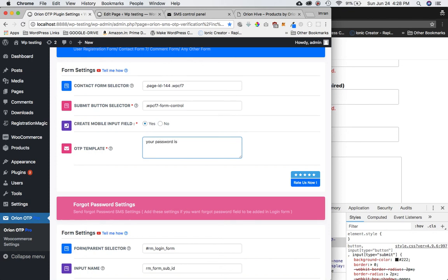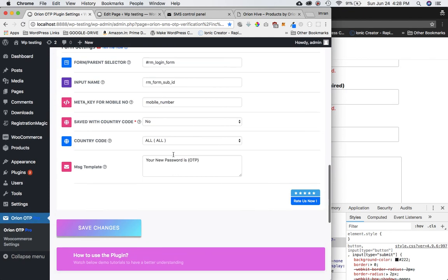The message content can be anything, but make sure to include the placeholder in curly braces with capital letters: {OTP}. For example: 'Your OTP is {OTP}'. As long as that placeholder is present, you're fine. Once done, just hit Enter or scroll down and click Save Changes.